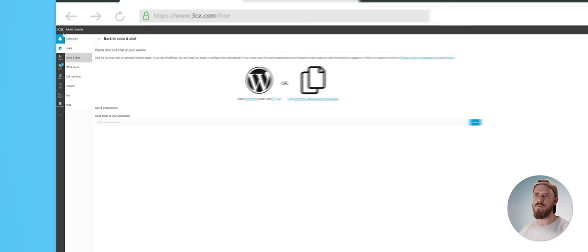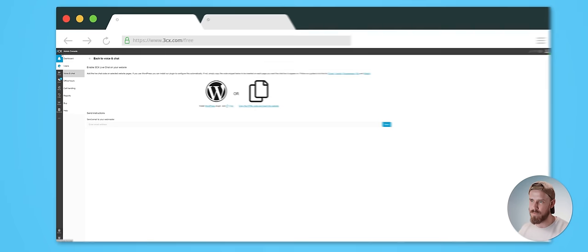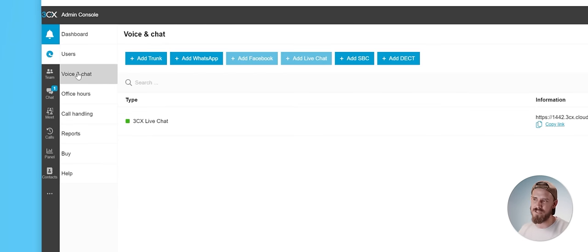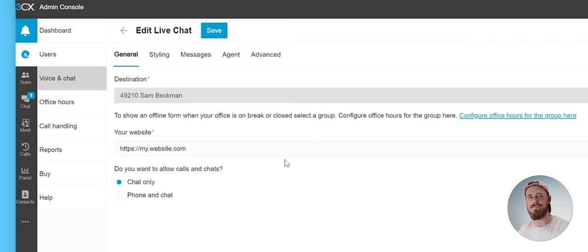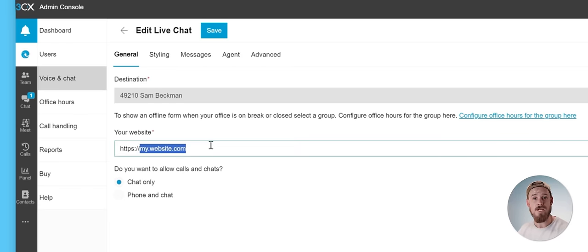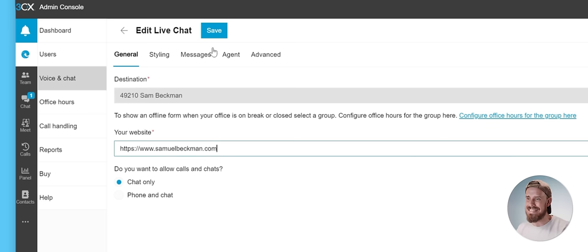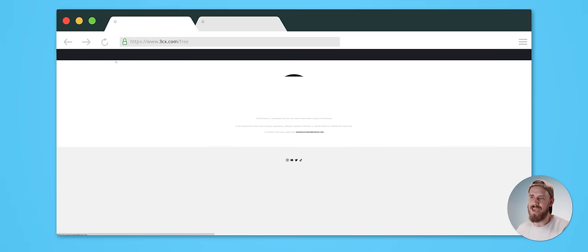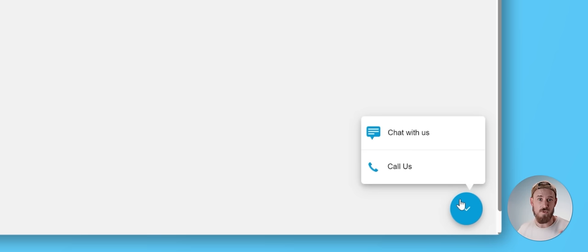Then back on the admin settings page within my 3CX portal, if I again tap on voice and chat, and then tap this edit icon here, all I need to do is update this your website option to my actual website, which is just www.samuelbeckman.com. Then hit save. And now, whenever I navigate to my website, you can see that we have this fancy new chat icon that users can click on to either call or chat with me directly.